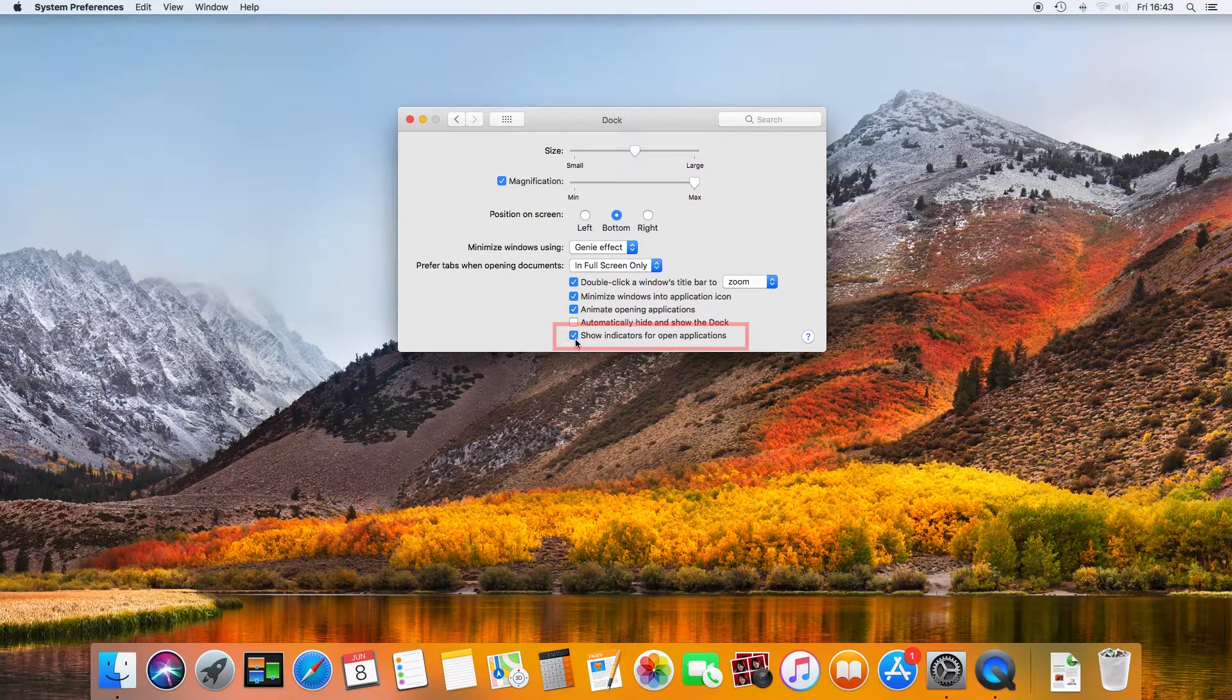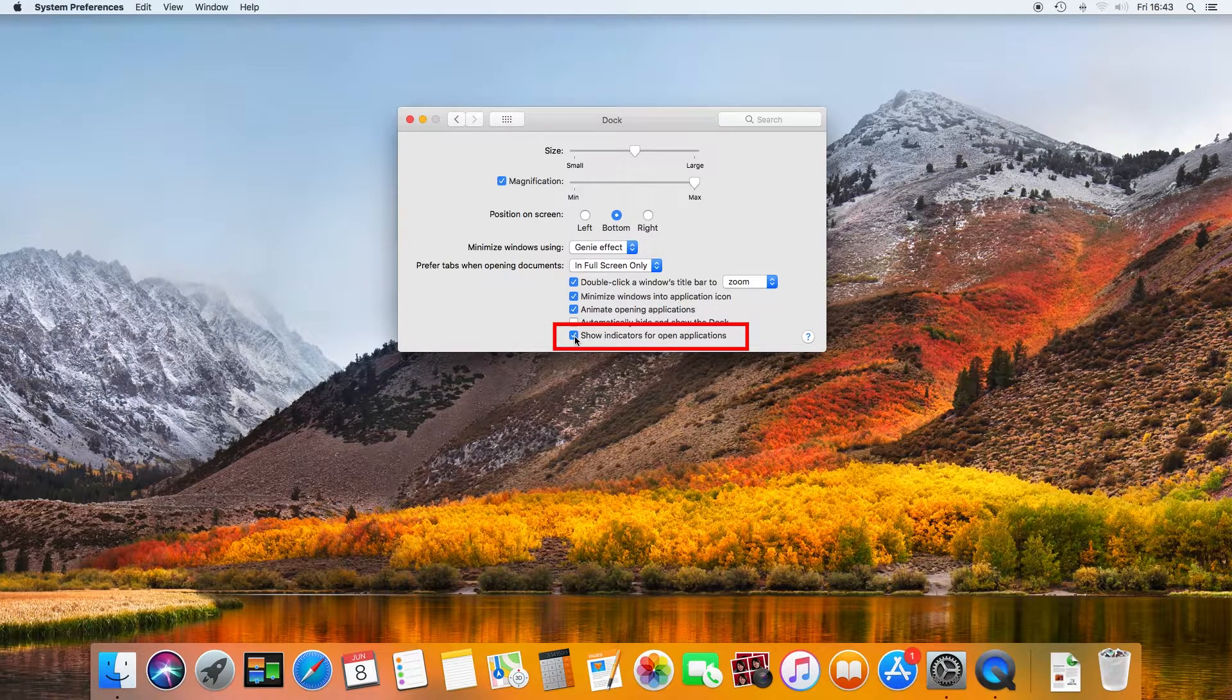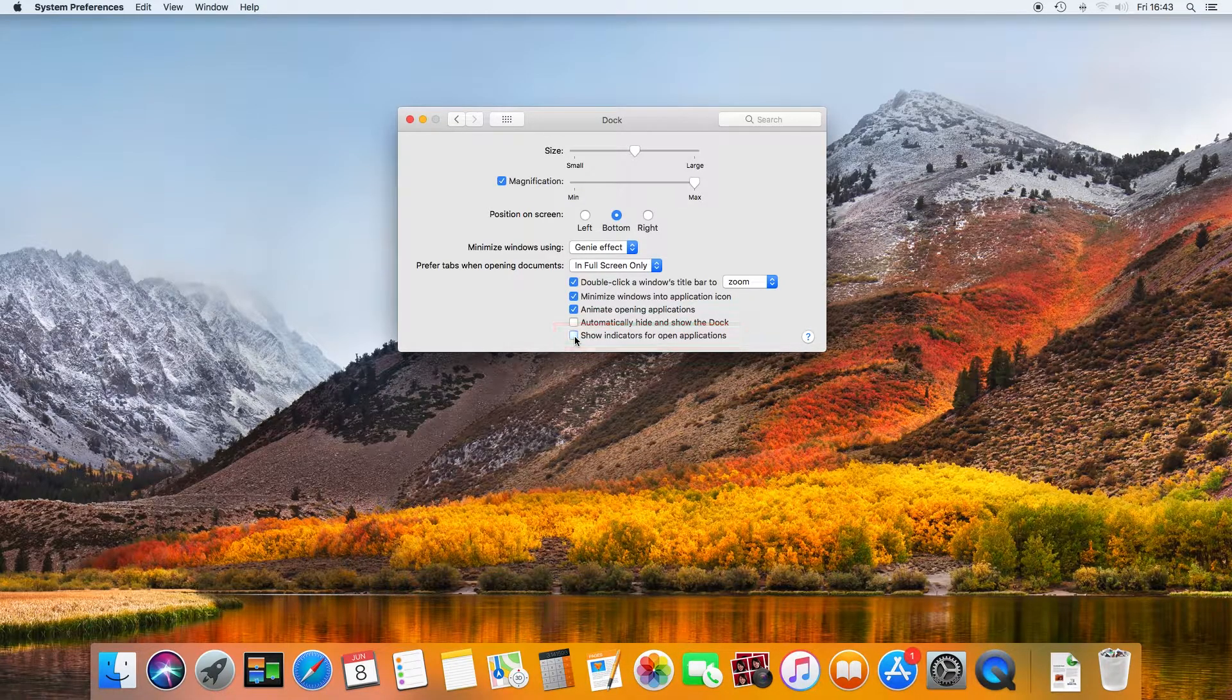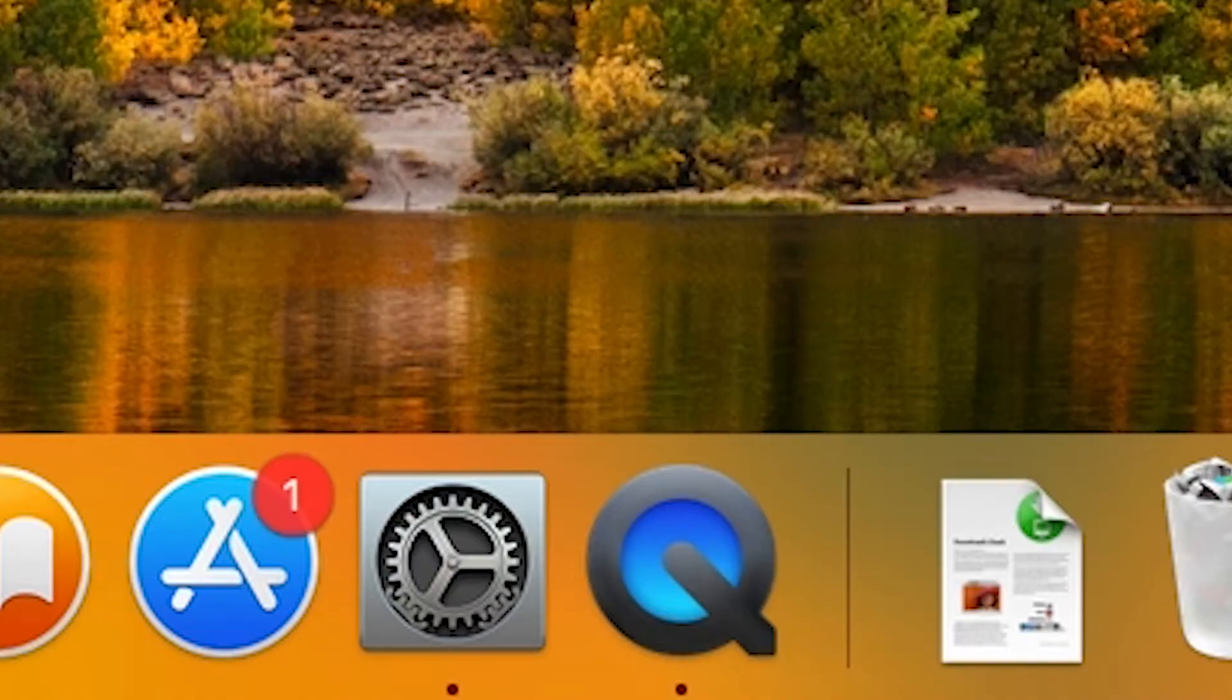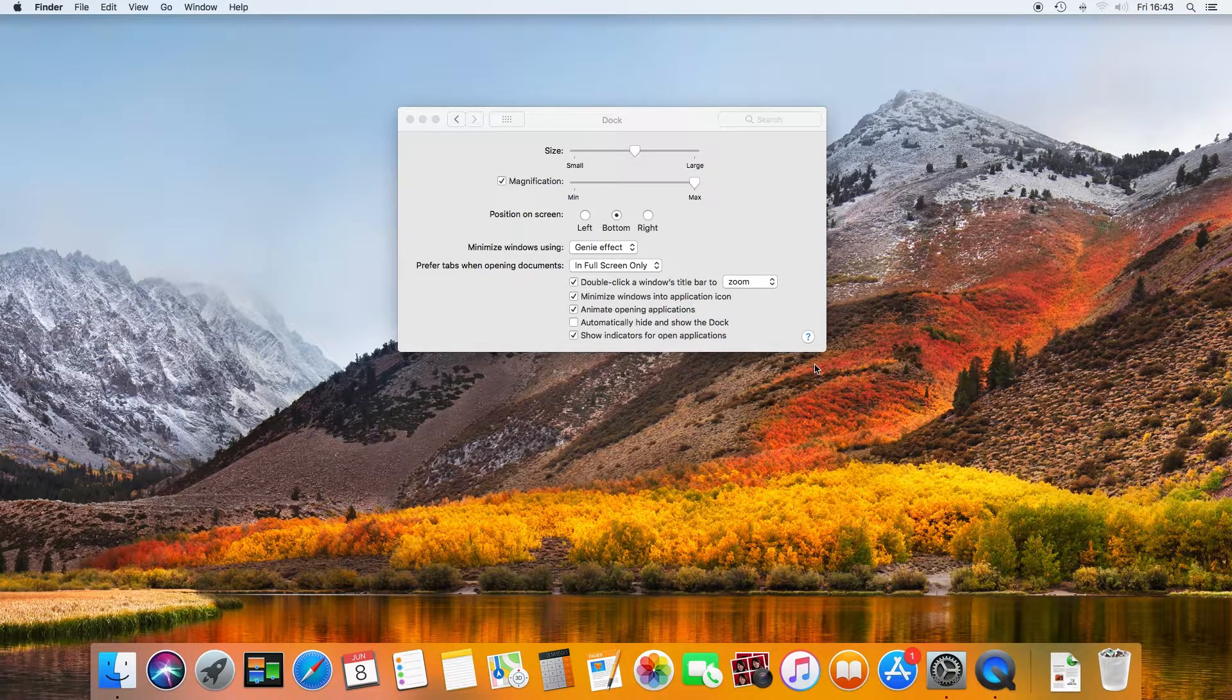Finally, show indicators for open applications turns off the little black dots which appear under the icons of open applications.